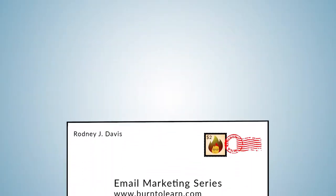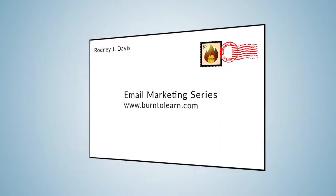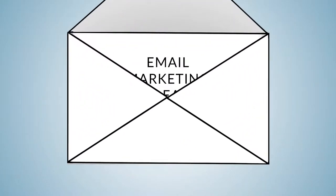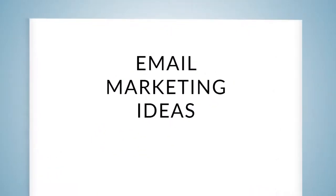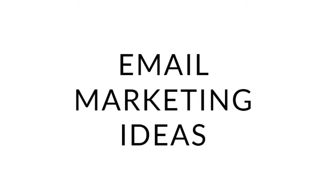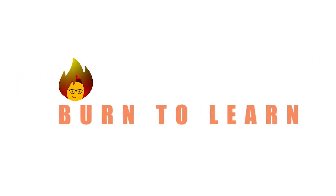What do you do if you run out of ideas for your email campaign? Today I'll show you ideas that you can start implementing right away. Rod here. Welcome to Burn to Learn.